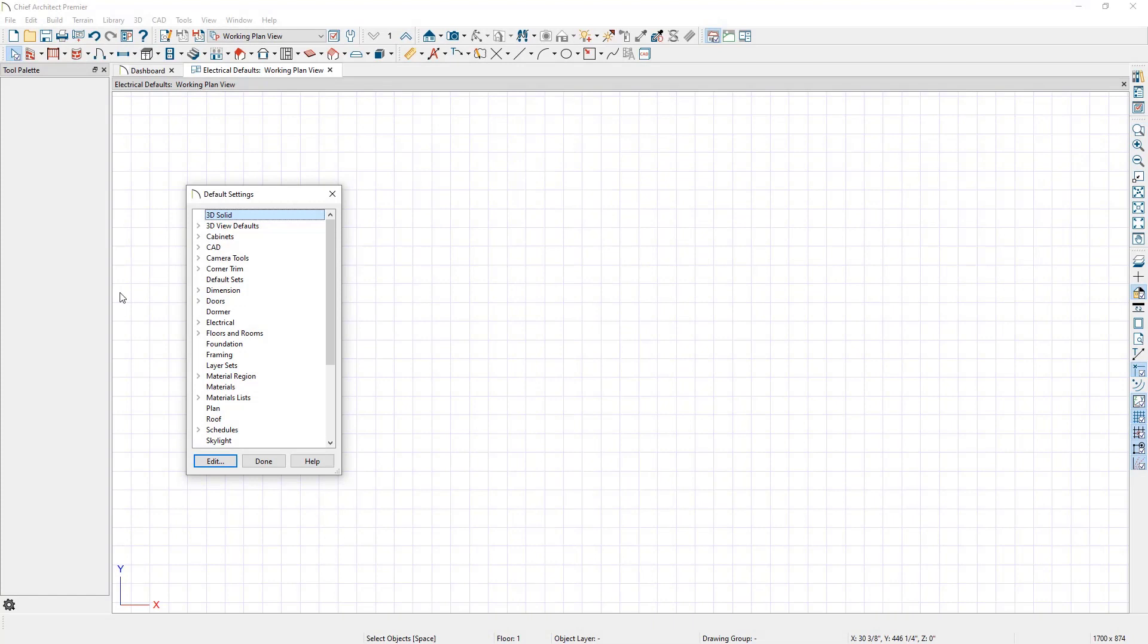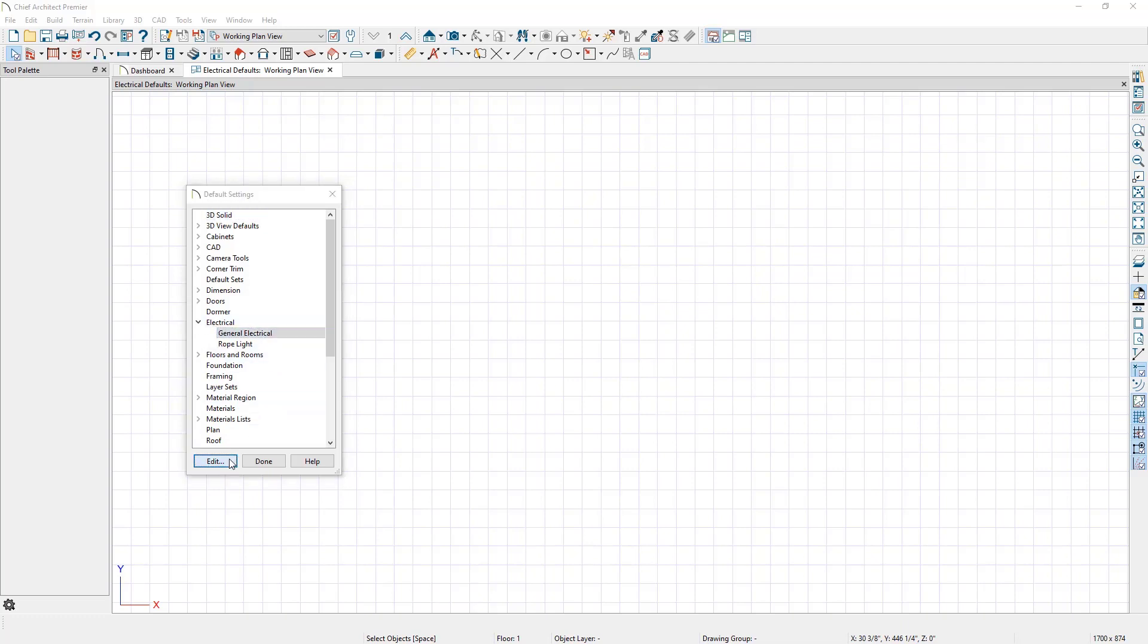In the Default Settings dialog, expand the Electrical category, select the General Electrical option, and click Edit.